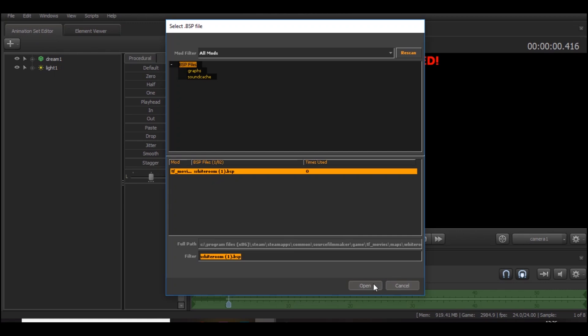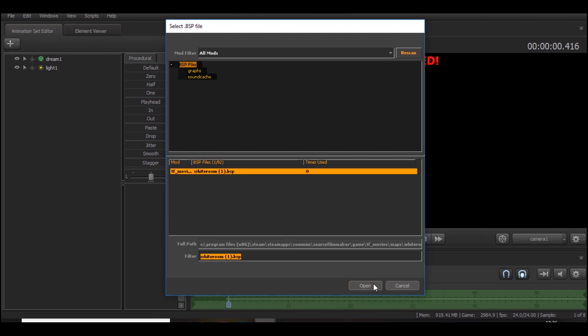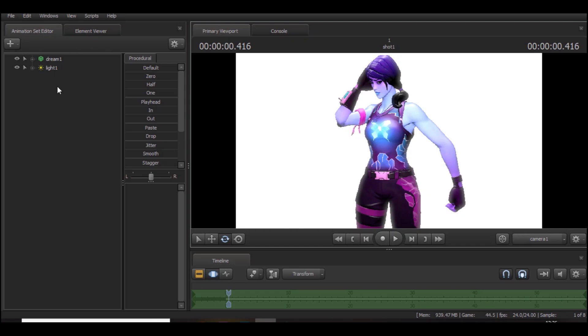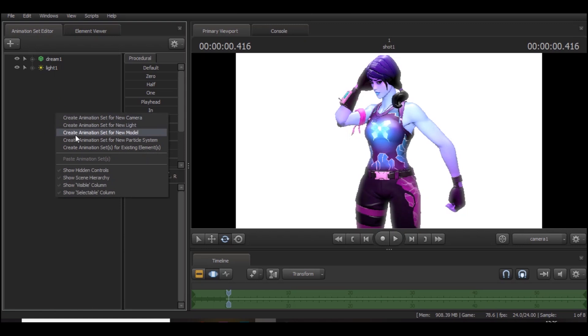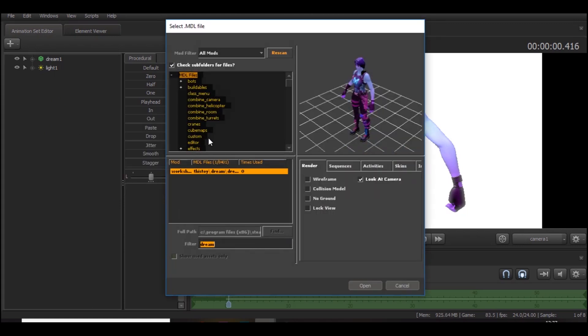You want to open that up. It takes a little bit. Then you want to go over to this little section over here and just right click and Create Animation Set for New Model. I've already got one imported and basically you just want to type in the name of the Fortnite skin. You need to remember the Fortnite skin name. This one's Dream and you just want to open it. Very simple.